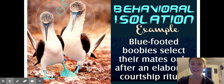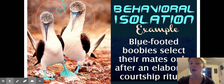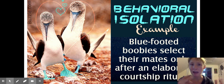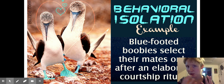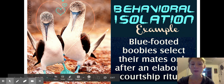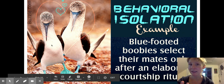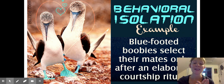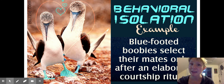Here's an example of behavioral isolation: blue-footed boobies select their mates only after an elaborate courtship ritual and dance. If you don't do the dance, you're not going to get a mate. And if you don't get a mate, your DNA is not shared, and therefore those populations might separate.